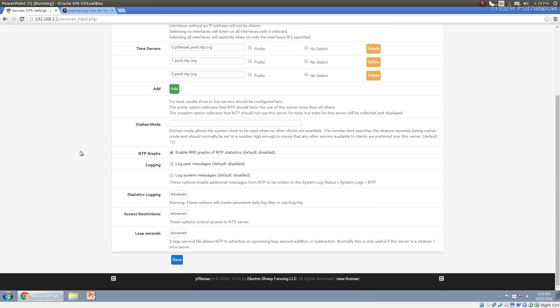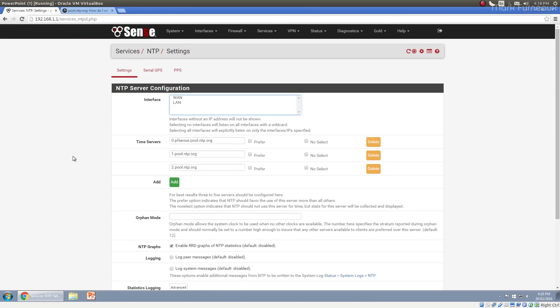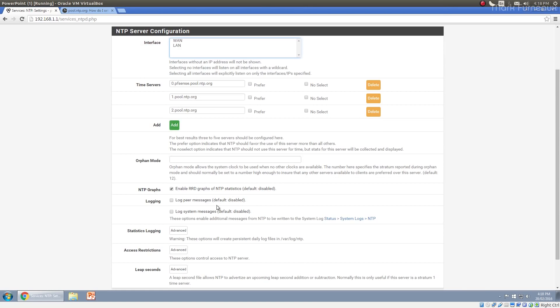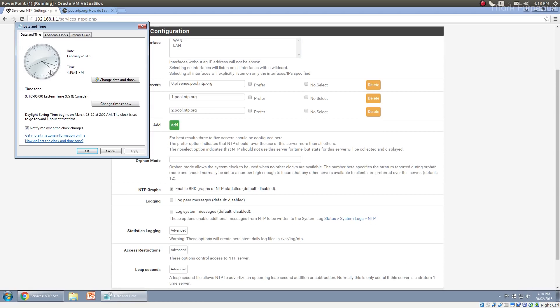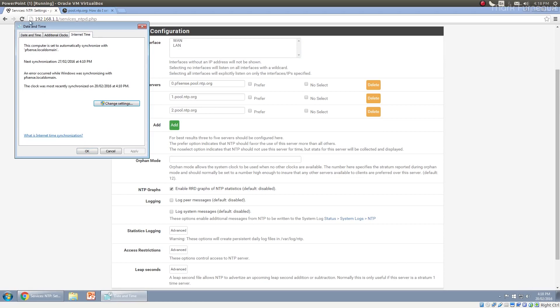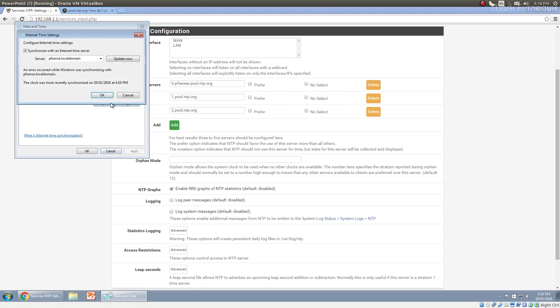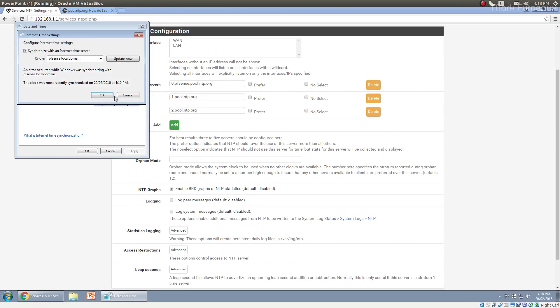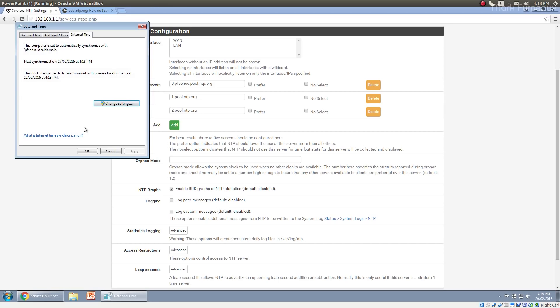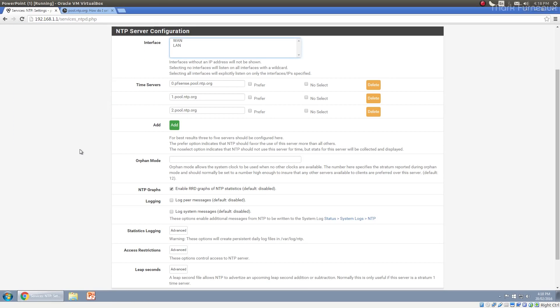So NTP, definitely something you probably want to set up. Maybe add some other time servers, whatever, and then configure your clocks in your network to actually synchronize with that. And I believe you really do need a fully qualified domain name for this to work. Oh no, there we go. The clock was successfully synchronized. Okay. So you don't need a fully qualified domain name. So there you go. So now my Windows install is synced with my pfSense box.